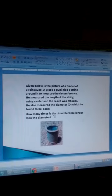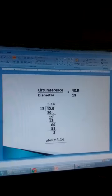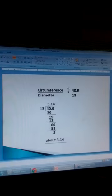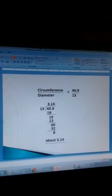How many times is the circumference longer than the diameter? We shall divide the circumference by the diameter. The circumference was 40.9 and the diameter was 13, so 40.9 divided by 13. Using the long division method: 13 goes into 40 three times.